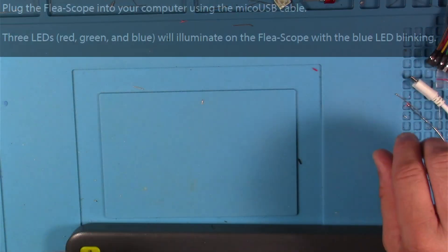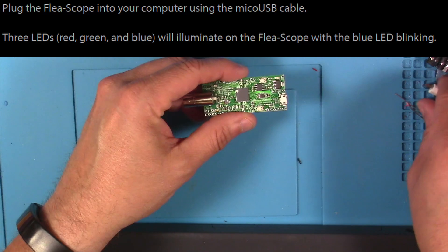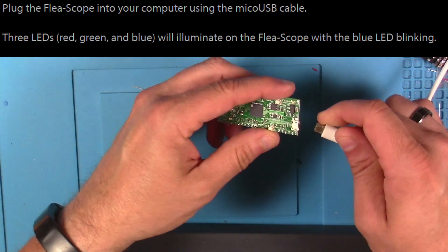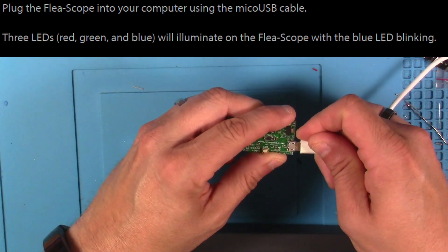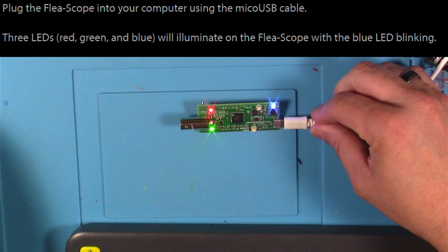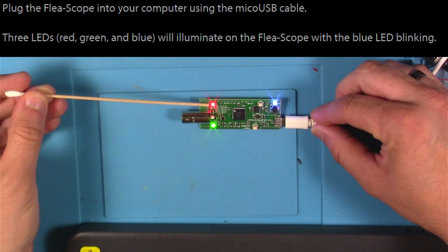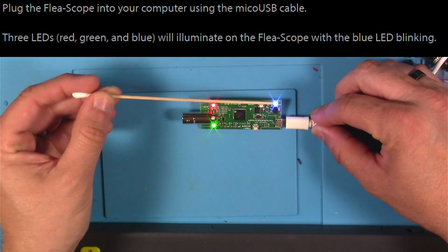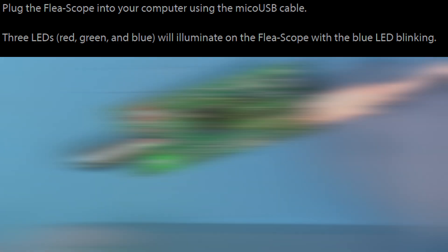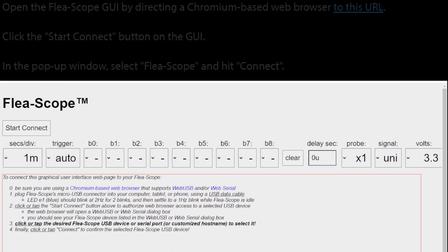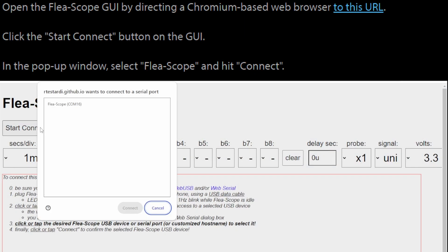Following along with the Instructable, the first thing we do is plug the Flea-Scope into our computer using the supplied micro USB cable, and we should see the red, green, and blue LEDs illuminate. And it looks like we're seeing that as expected.